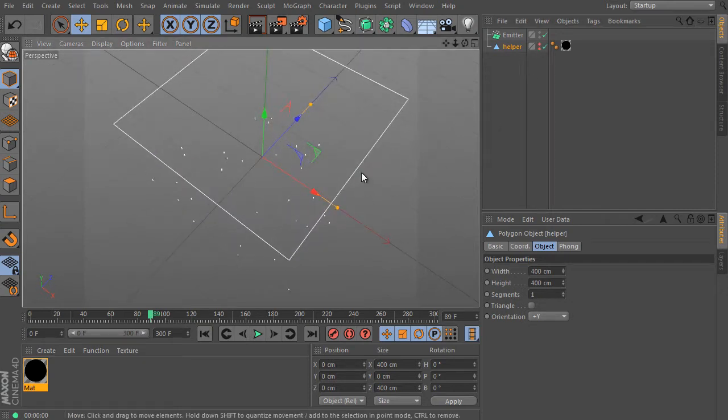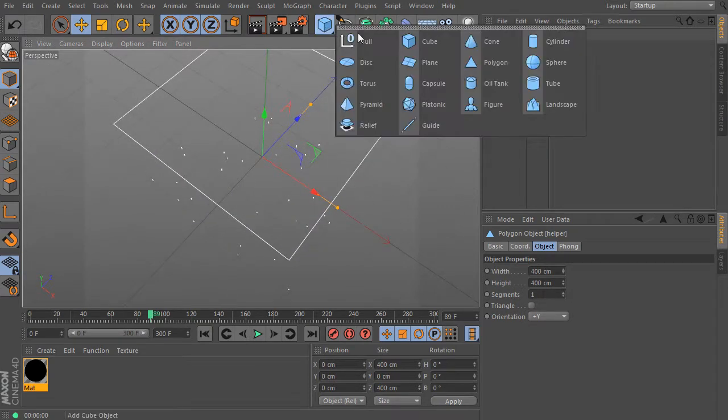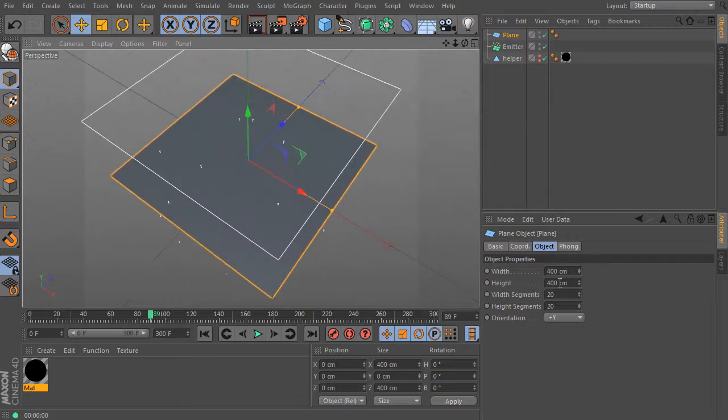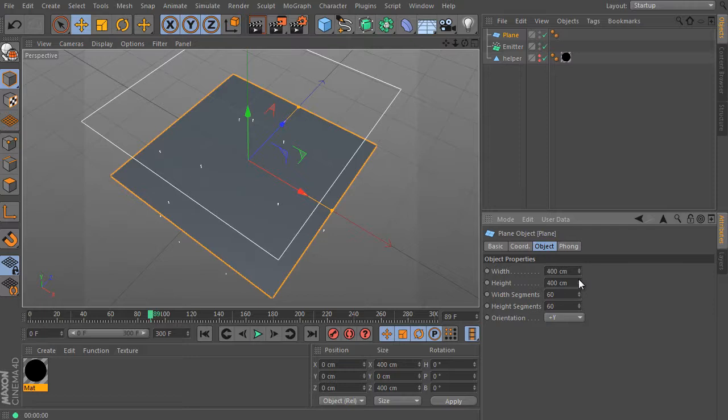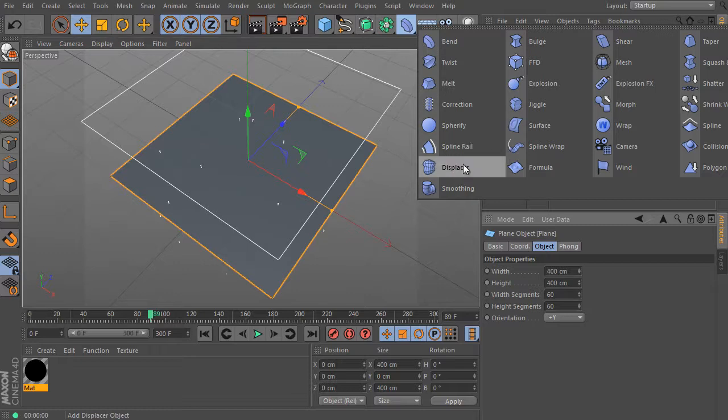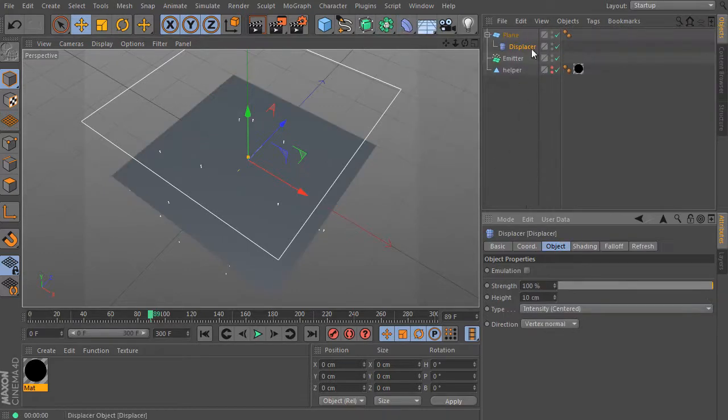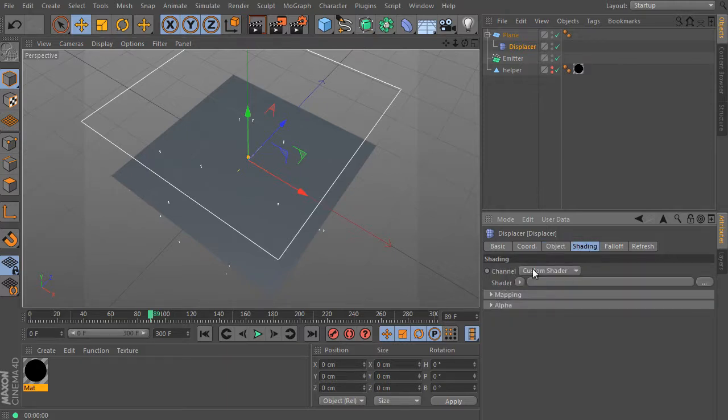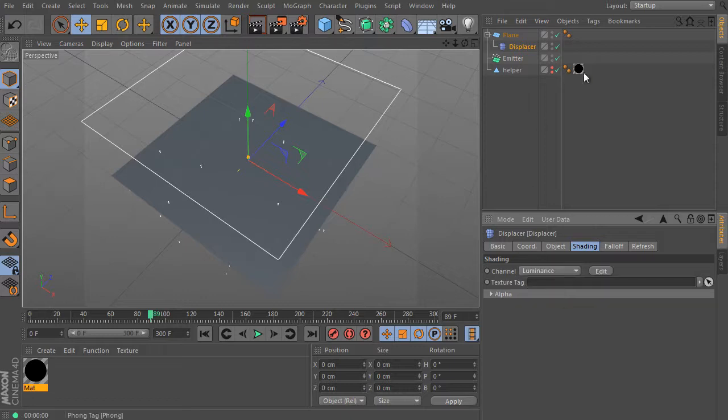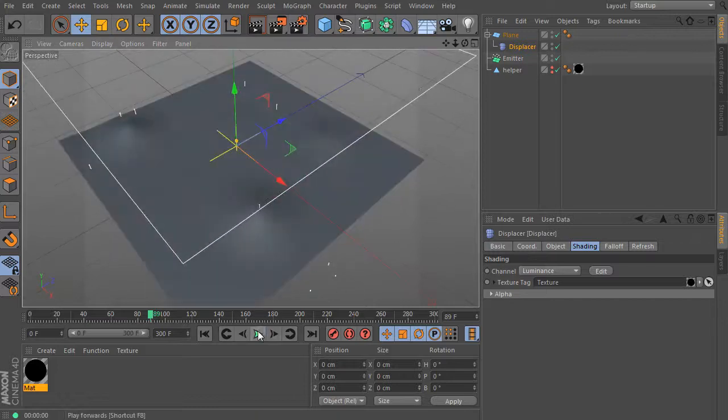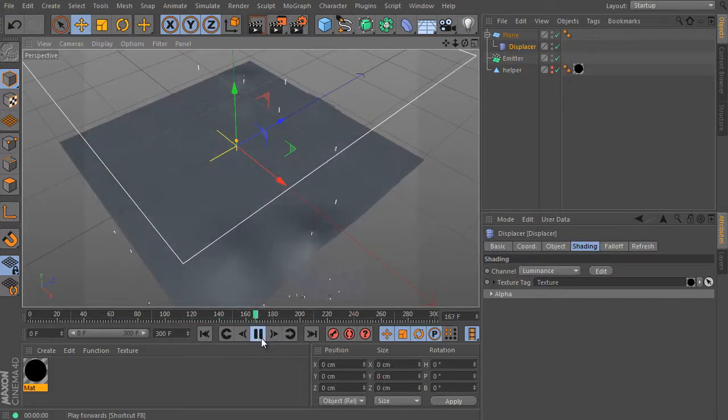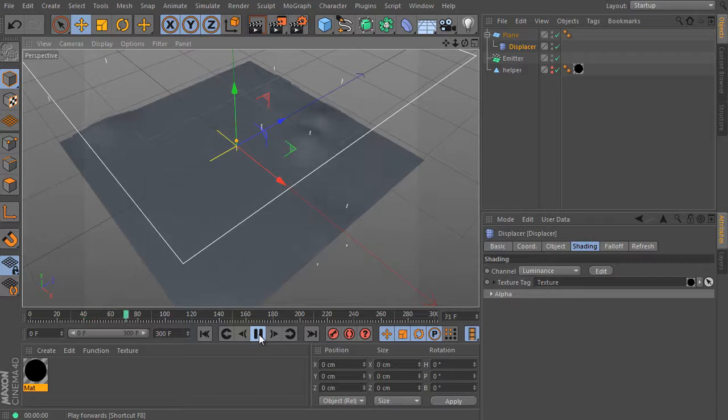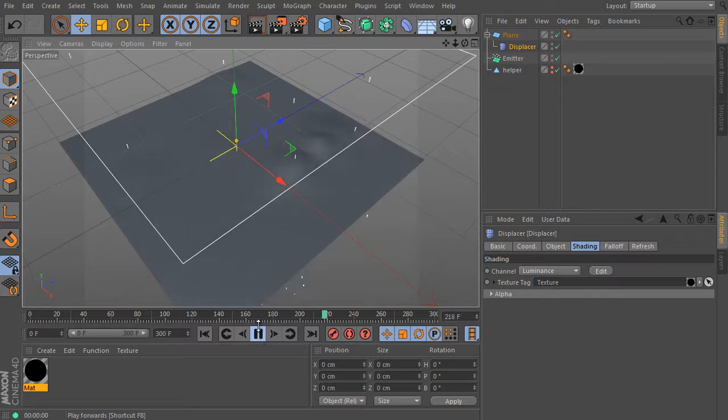Hide the helper object, both options. And create a new parametric plane object. The object size should be the same as the helper. Increase both segments values up. Use 60 for example. Press the shift key and create a new displacement deformer. It will be placed as a child of the plane. Set the displacer and go to Attributes Material settings. And use shading tab. And change the channel parameter here. Use the luminance instead of the custom shader option. And drag and drop and place the helper's texture tag to the link field here. The plane object is affected already. It works. We got a very interesting effect. It was still pretty easy I think. It's not a real effect yet. However, we can imagine it as rain hitting a water surface.